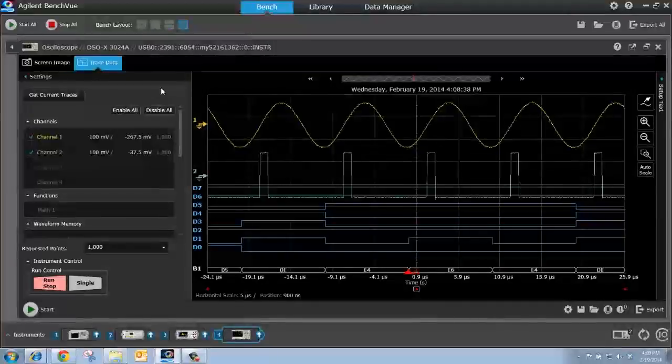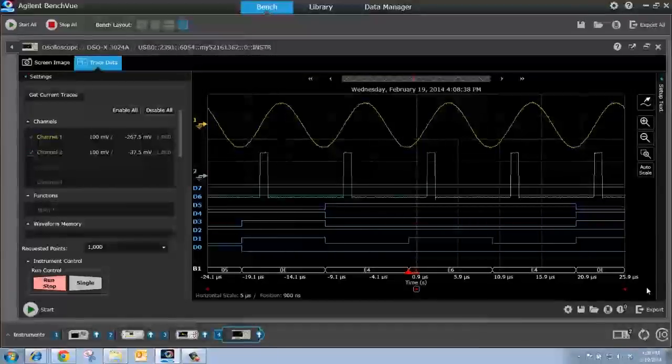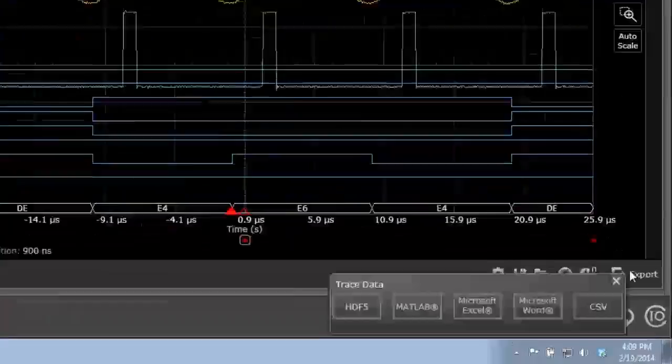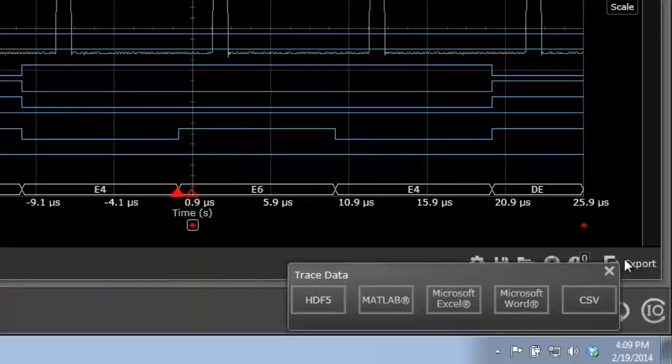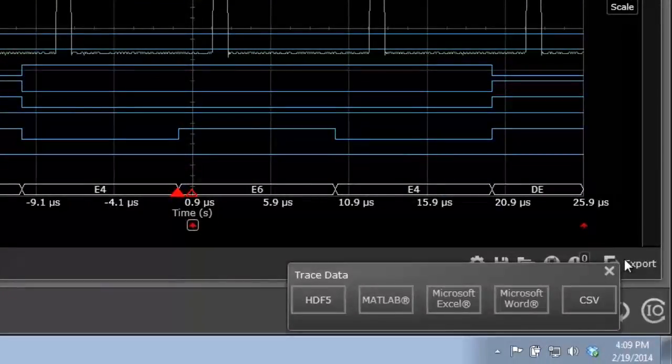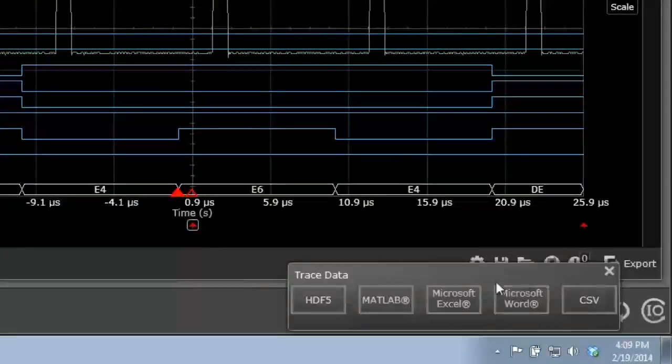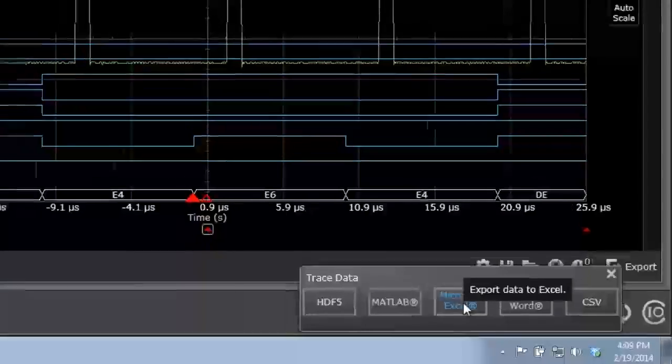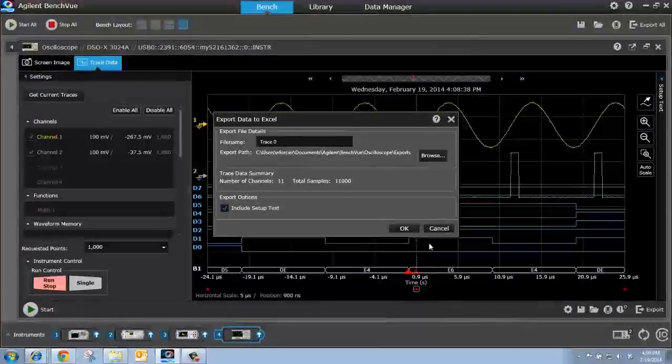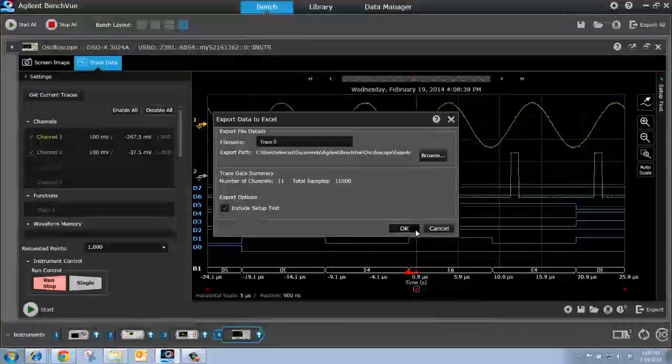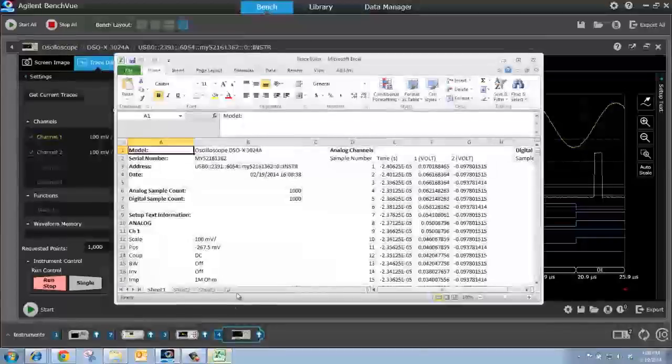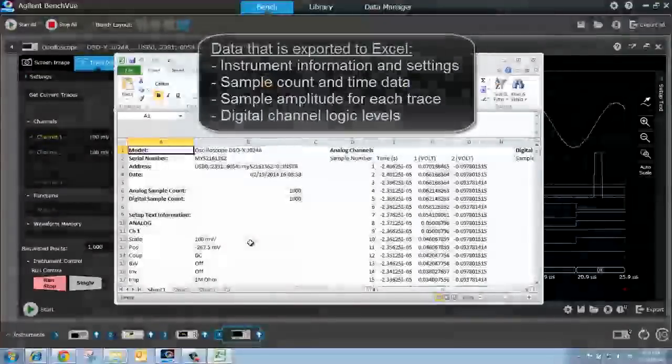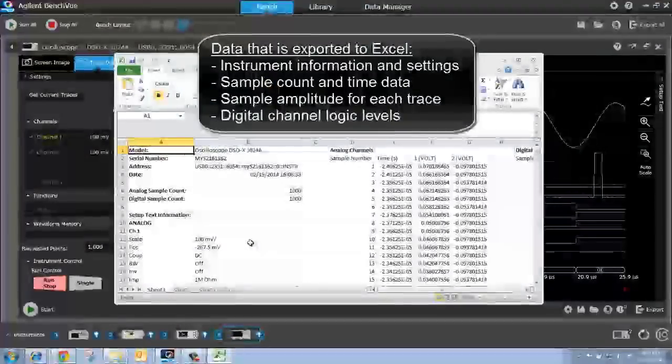Just like the screenshot, I can also export my digitized trace data. If I go here, I have choices such as MATLAB, Microsoft Word, and Microsoft Excel. Let me export it to Microsoft Excel. And here is the trace data from my scope.